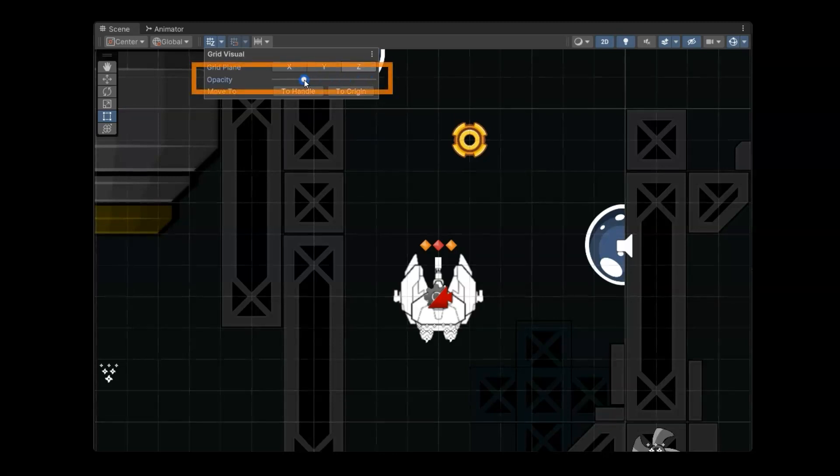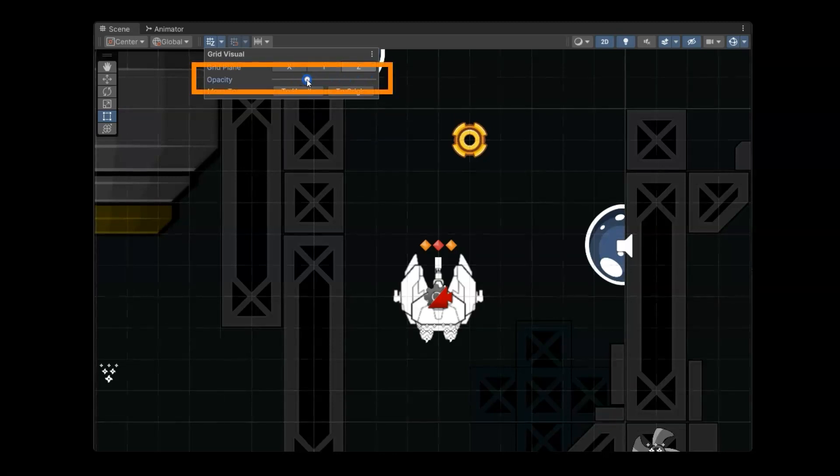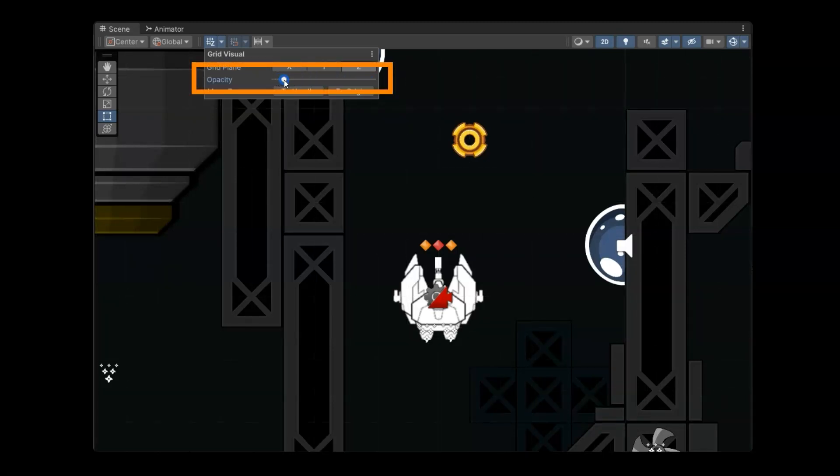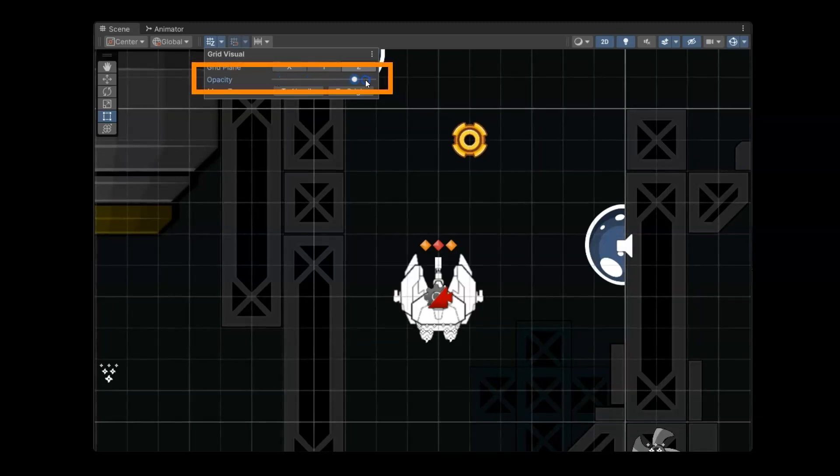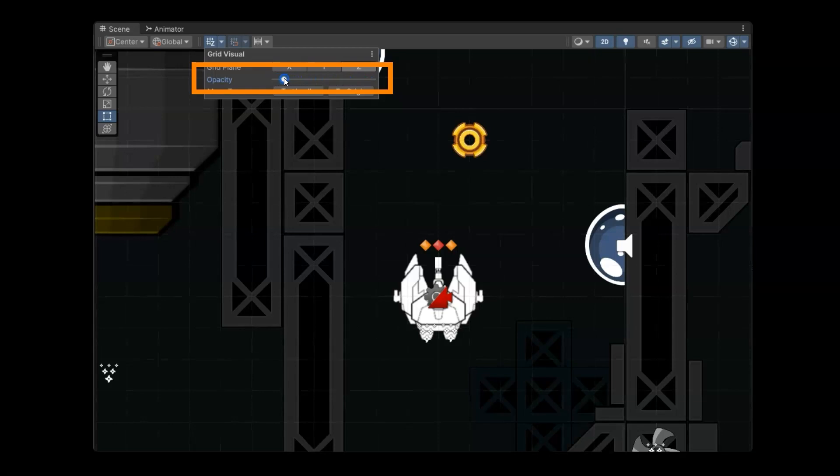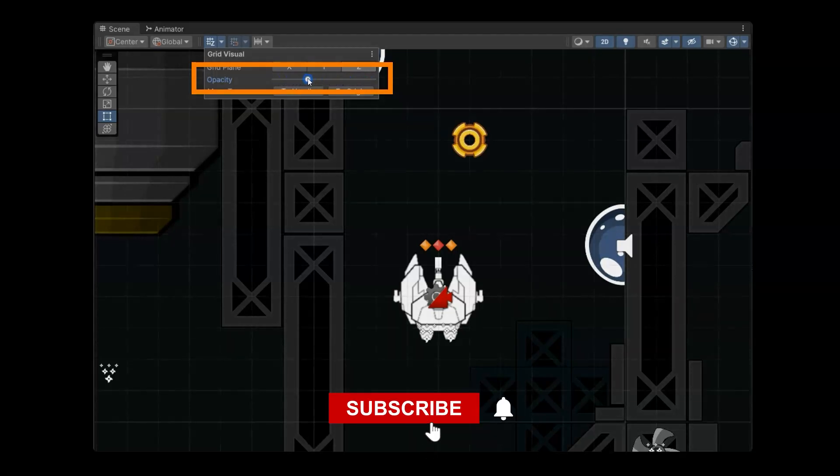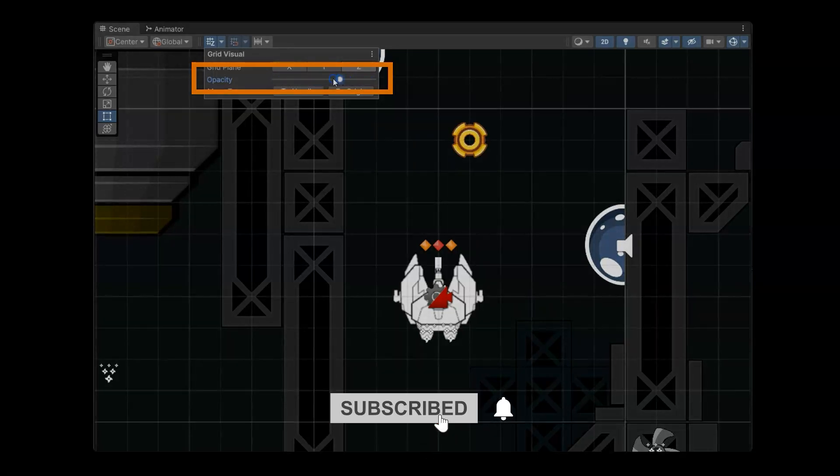You can also change the opacity of the grid here to make it brighter or less visible.